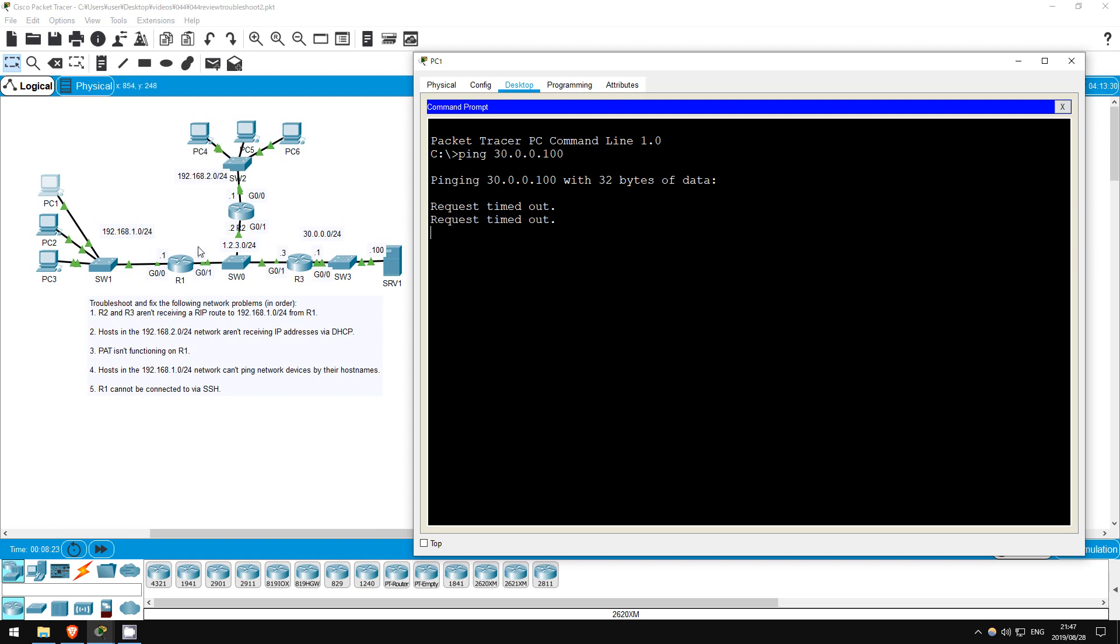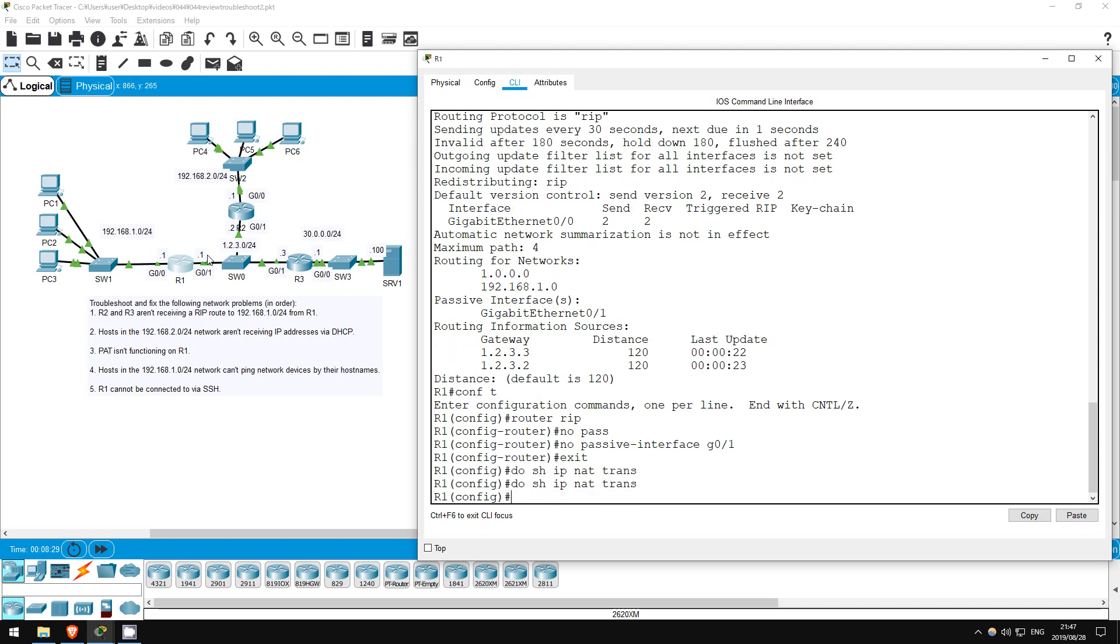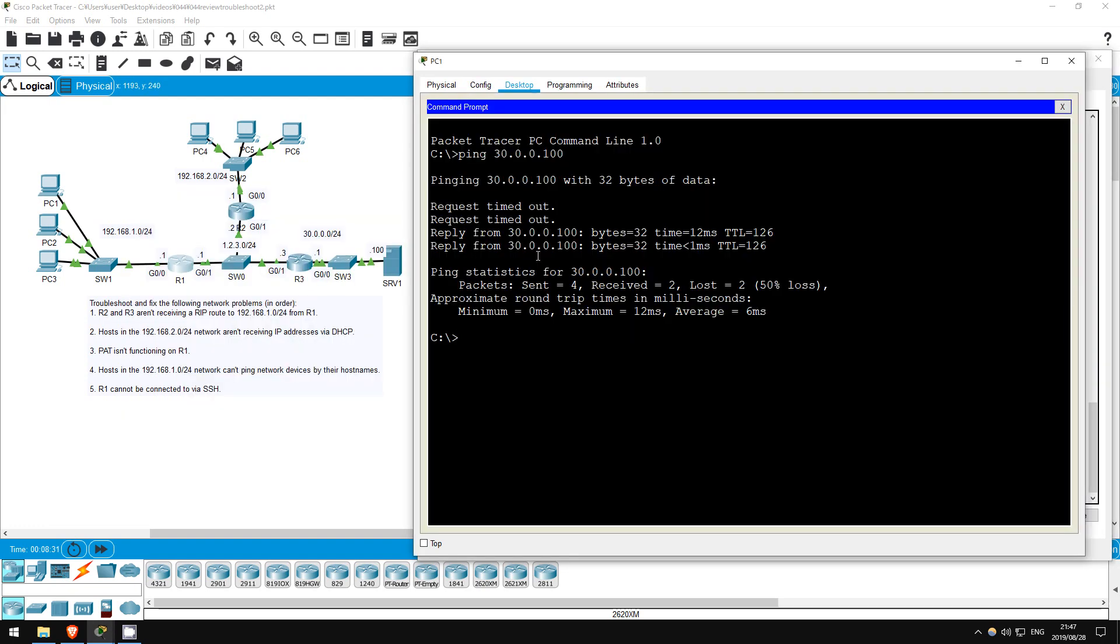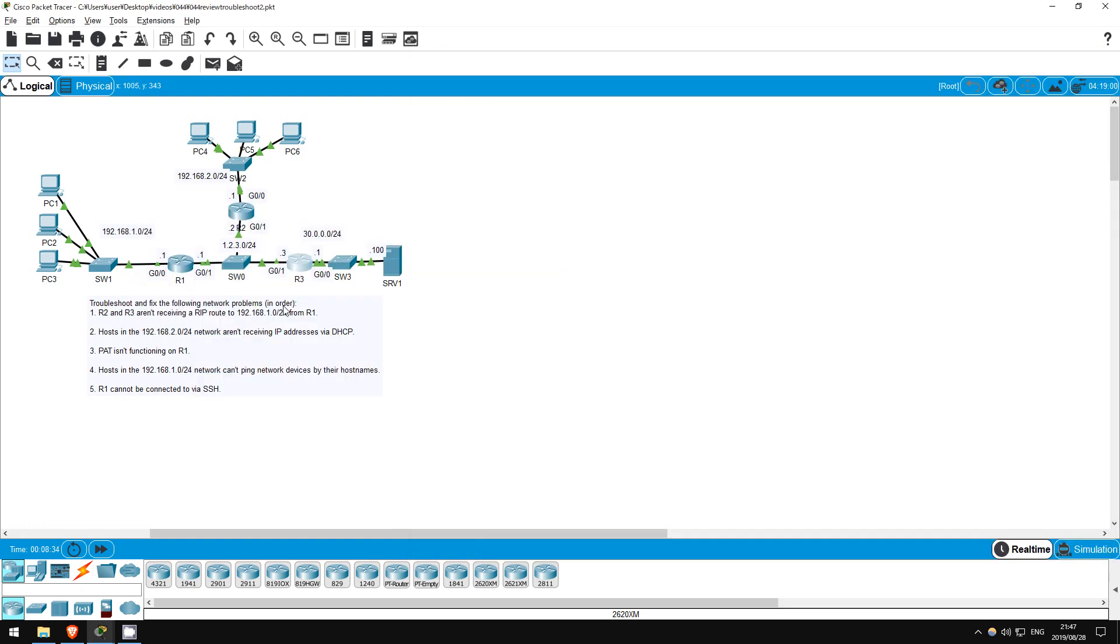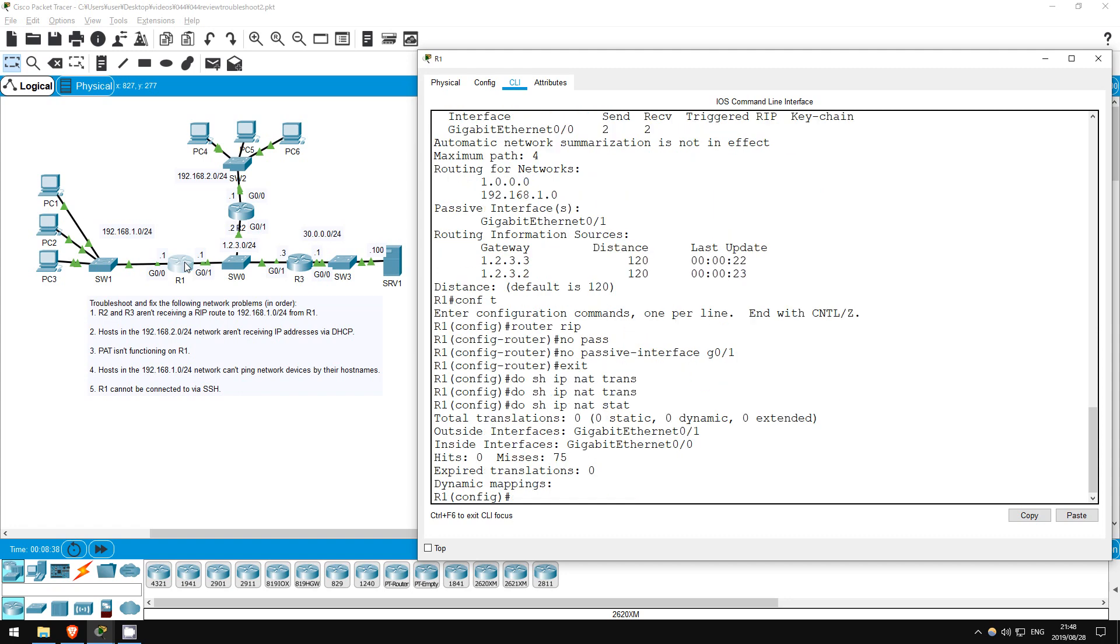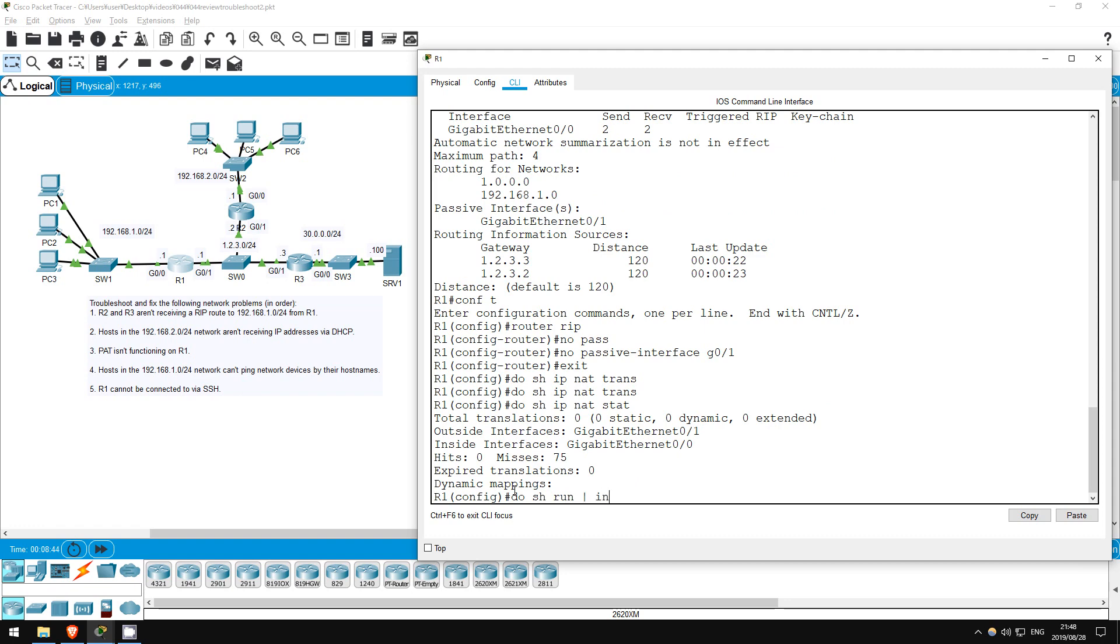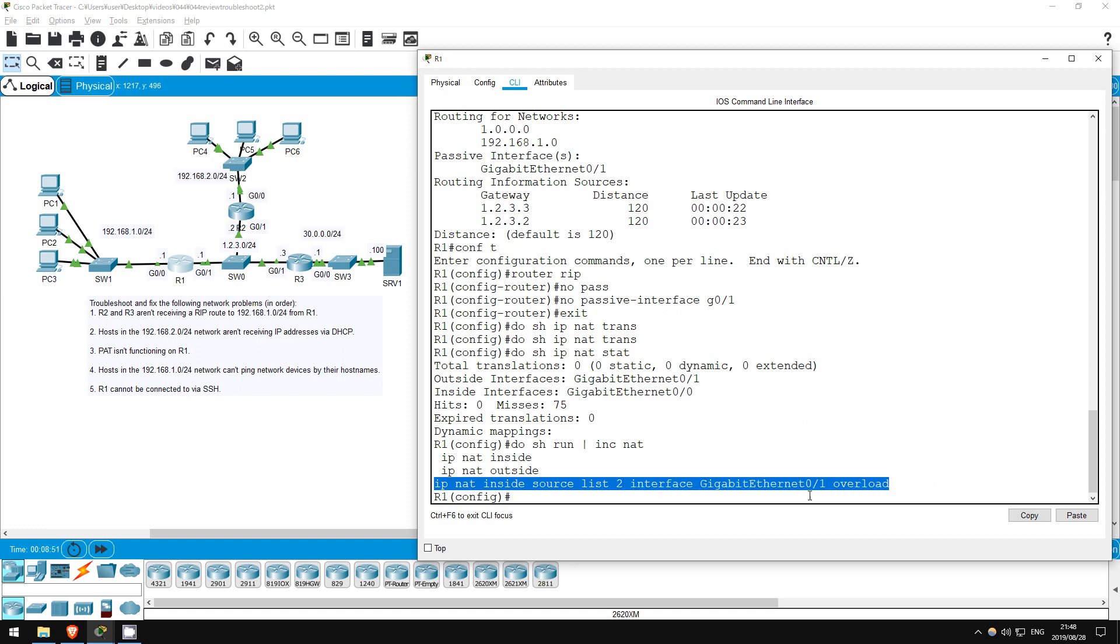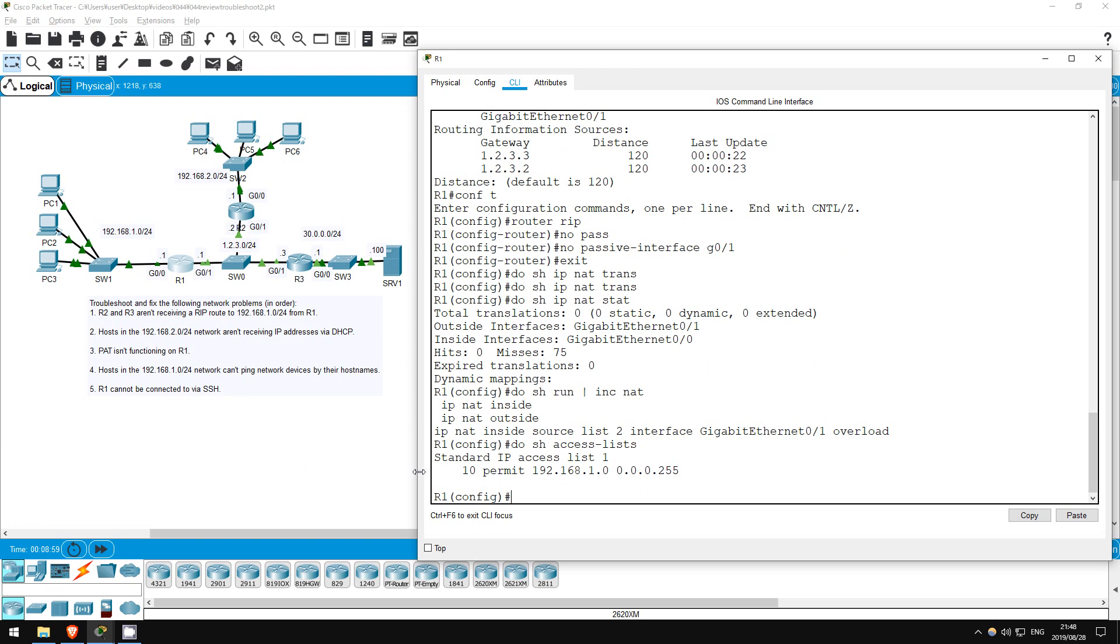Do show IP NAT translations. Nothing appears. So, let's find the problem. Do show IP NAT statistics. Our inside and outside interfaces are correct, so that's not a problem. Do show run pipe include NAT. IP NAT inside source list 2 interface G0/1 overload. Let's check this access list 2. Do show access lists. There's our problem. There is no access list 2. It's access list 1.